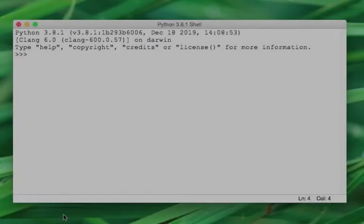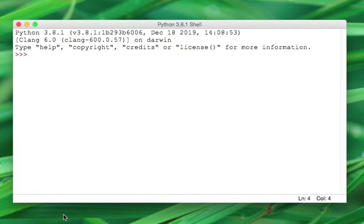Here's the Python shell, and at the time of this recording, I'm using Python 3.8.1. I want you to think of the shell as a calculator. So first, let's go ahead and do some arithmetic operations.